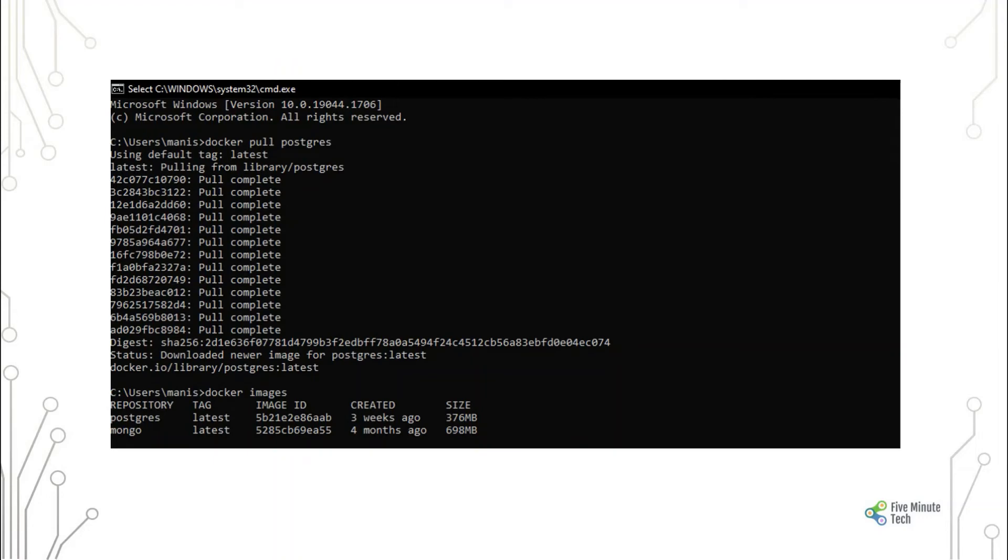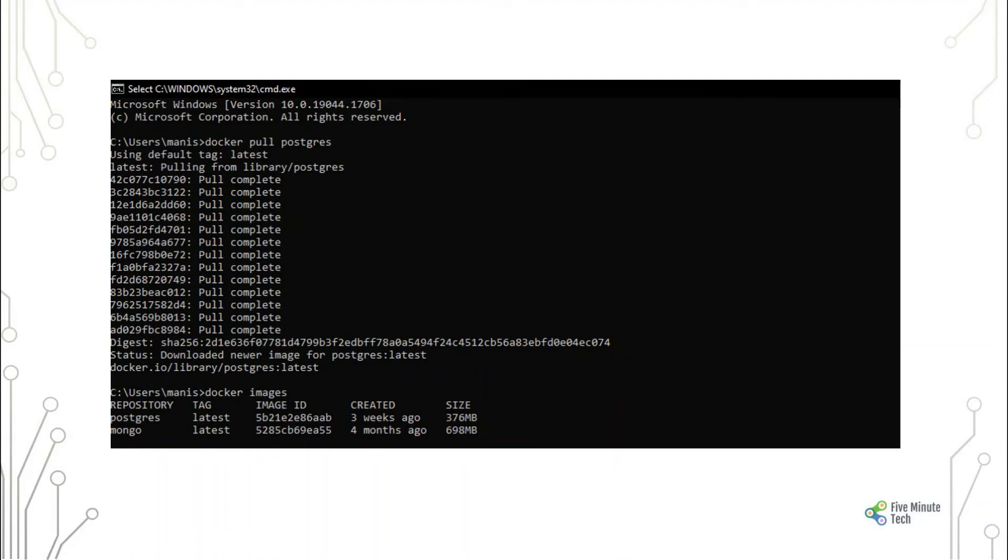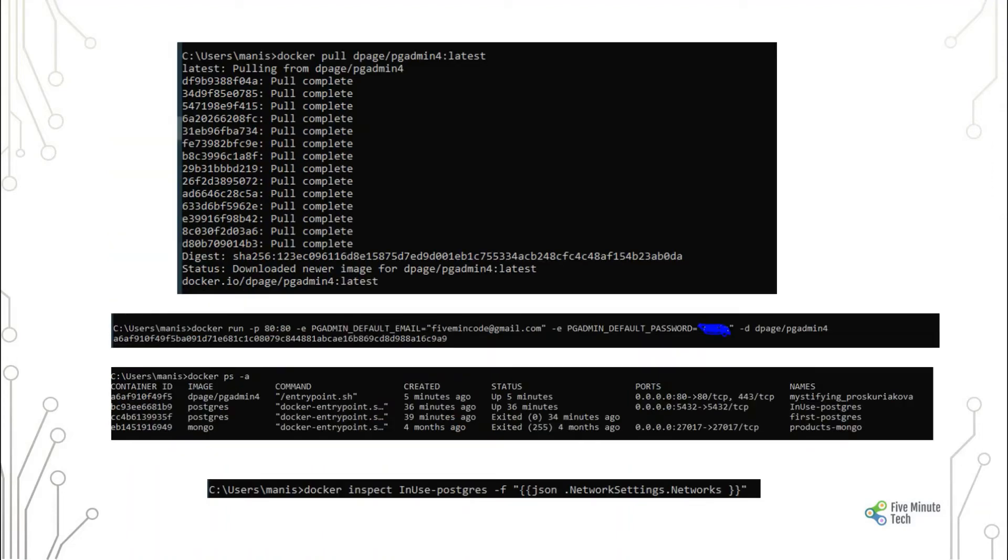To start with Postgres, we need to install the image. We don't need to pull the image separately. We can run the Docker command which is 'docker pull postgres'. As you see on the screen, it will pull the latest image into your system, provided you have the Docker installation already done. You can check the images as well using 'docker images'.